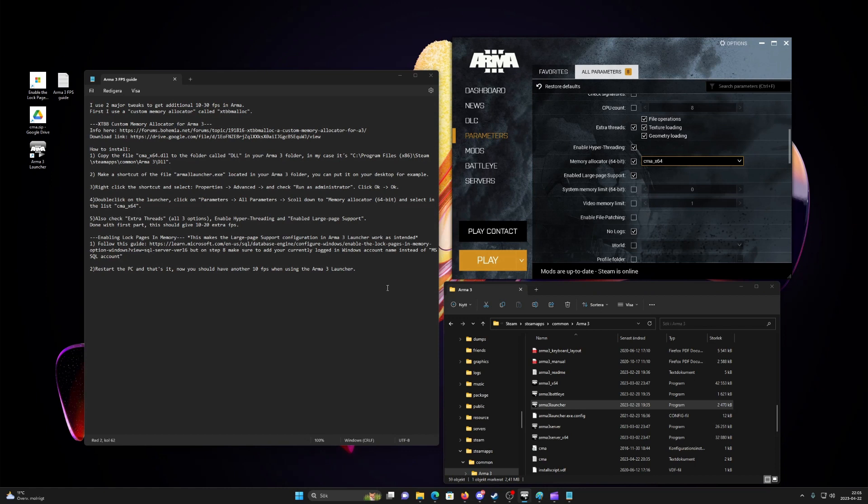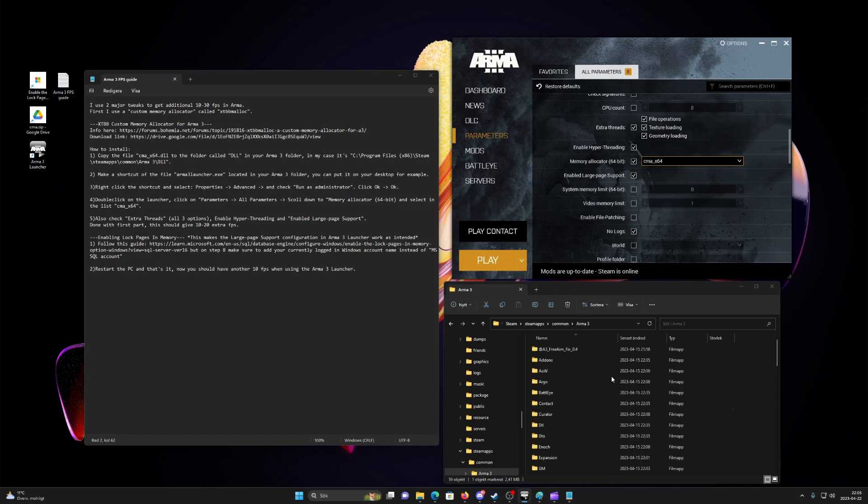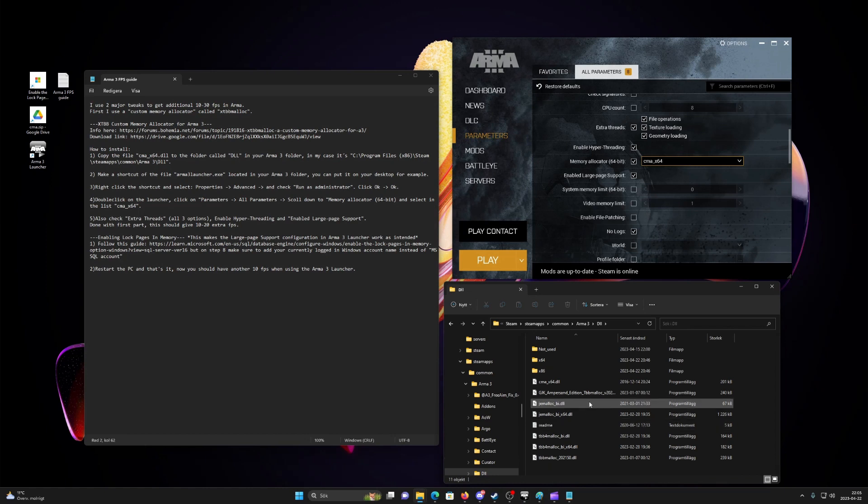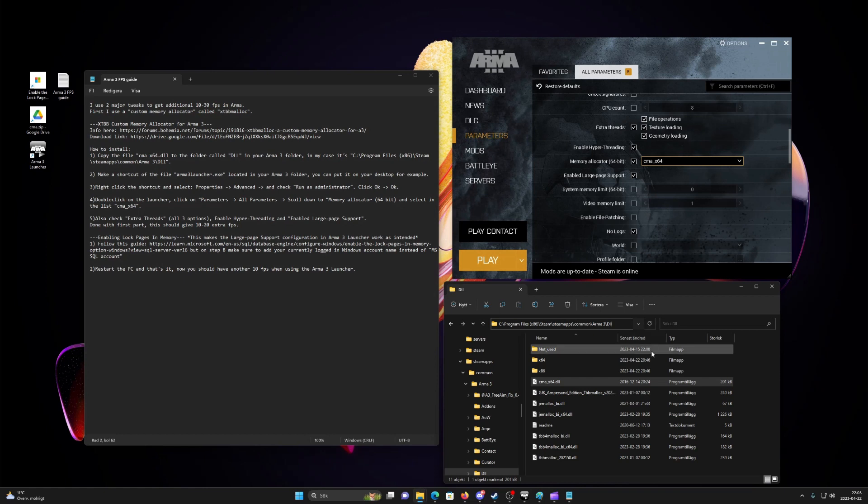First, begin with downloading the zip file containing cmax64.dll from the link in the comment. Second, copy the file cmax64.dll to the folder called dll in your ARMA 3 folder.